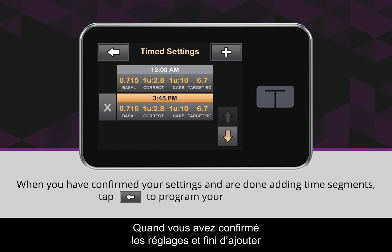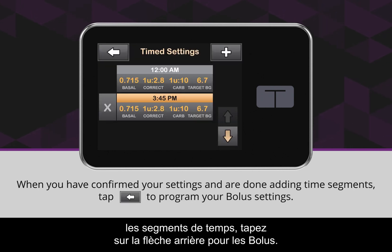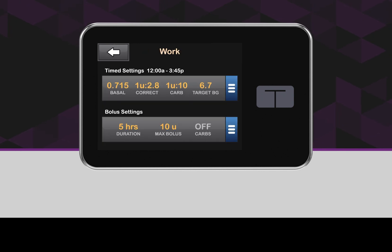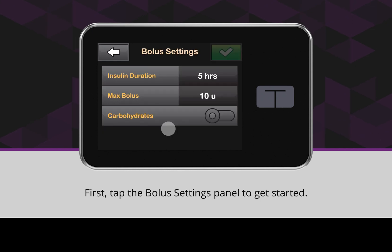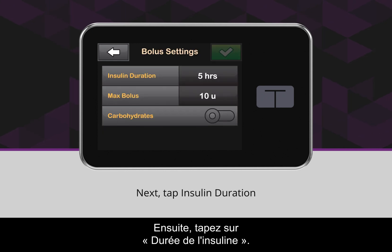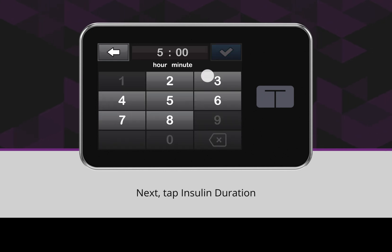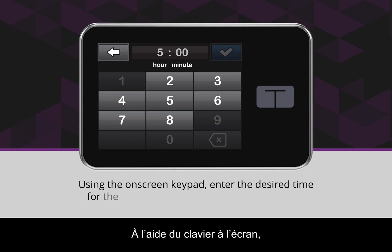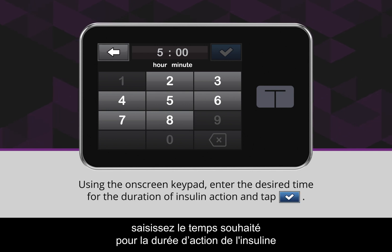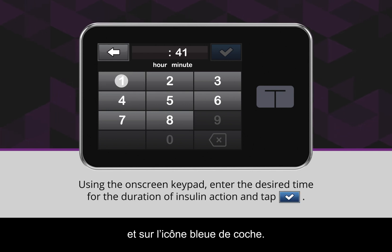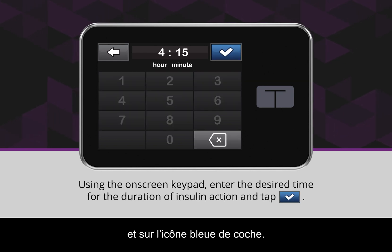When you have confirmed your settings and are done adding time segments, tap the back arrow icon to program your bolus settings. First, tap the Bolus Settings panel to get started. Next, tap Insulin Duration. Using the on-screen keypad, enter the desired time for the duration of insulin action and tap the blue checkmark icon.